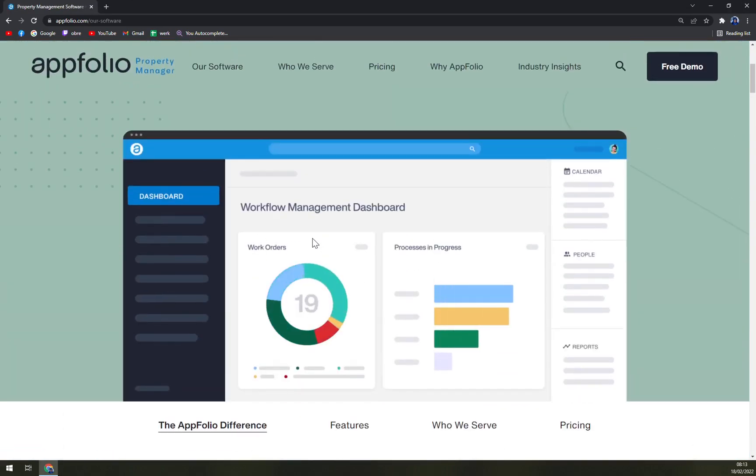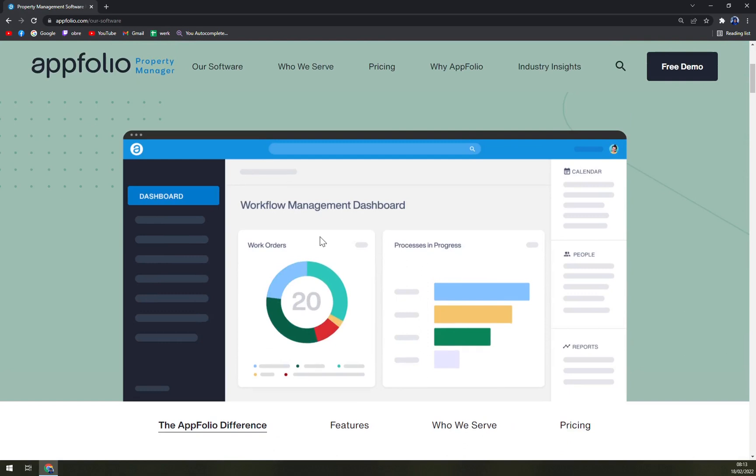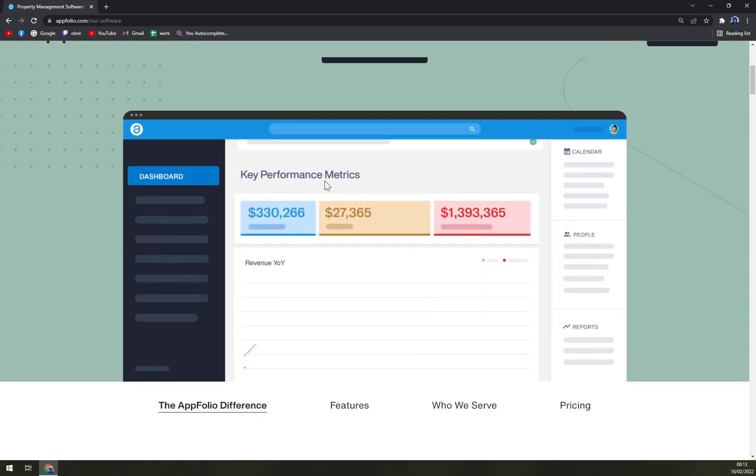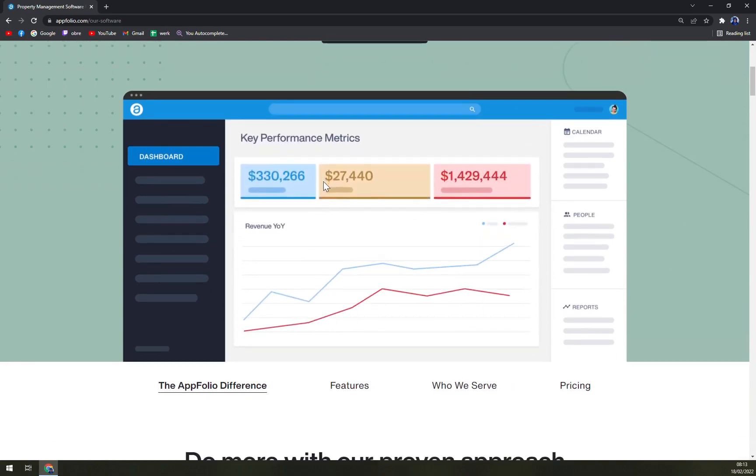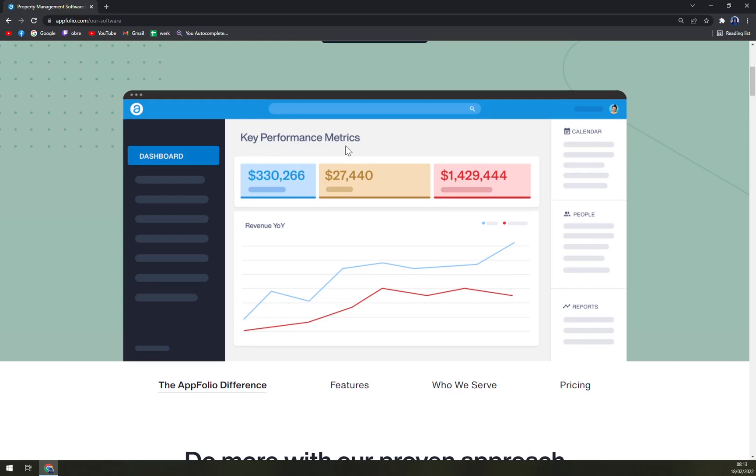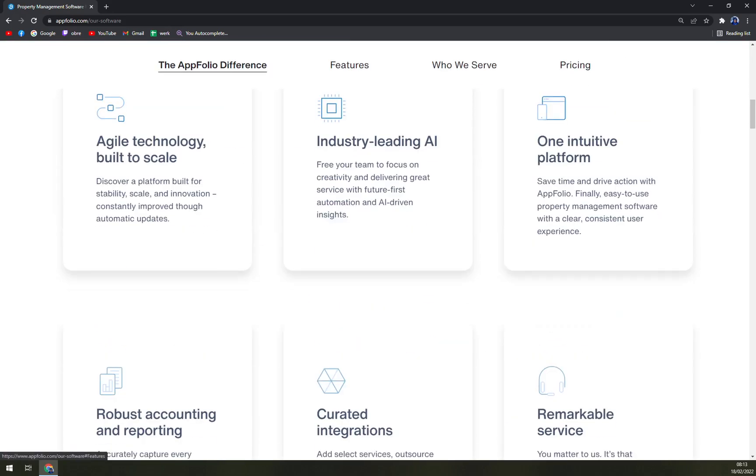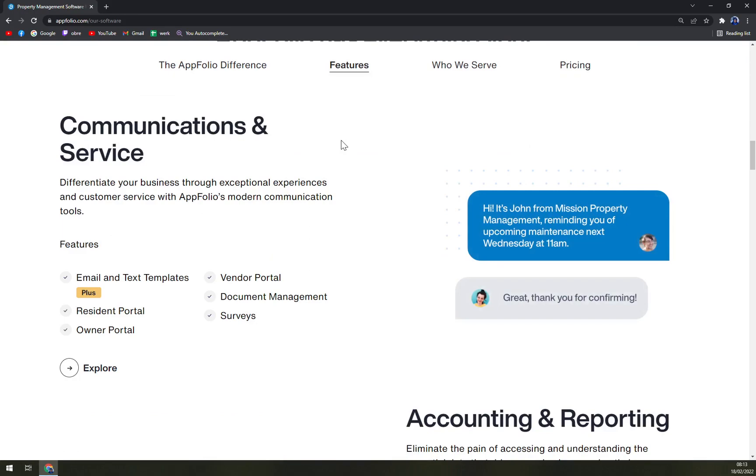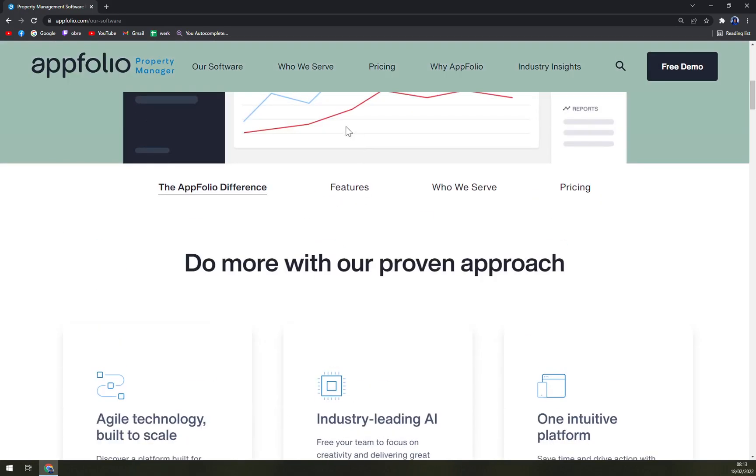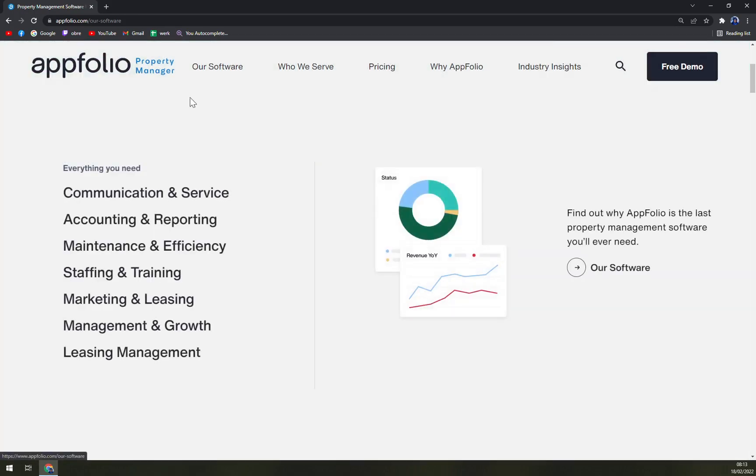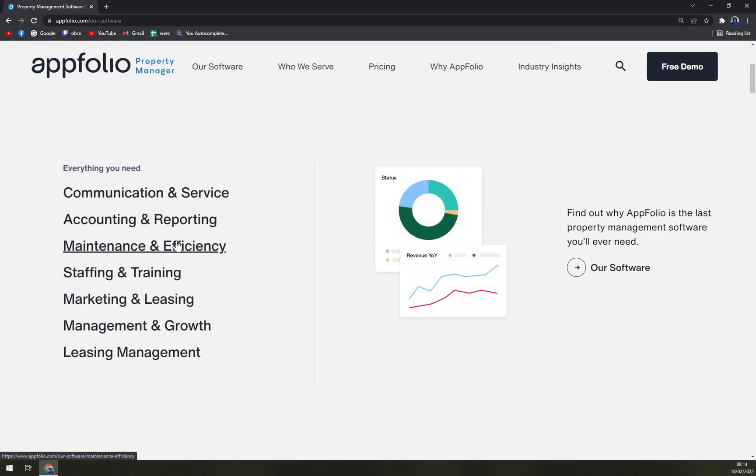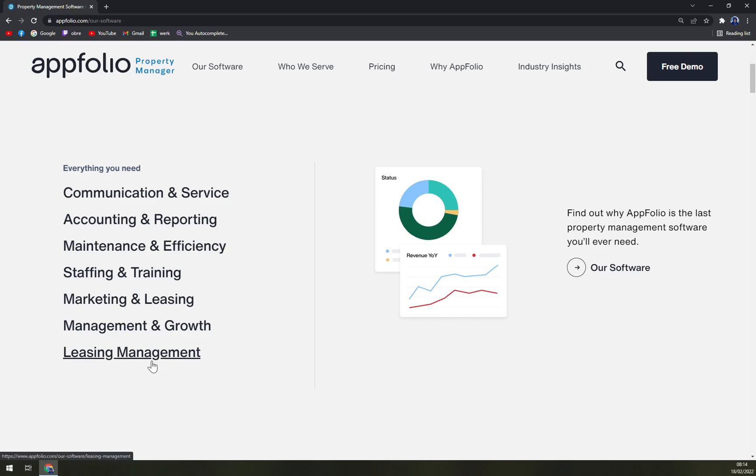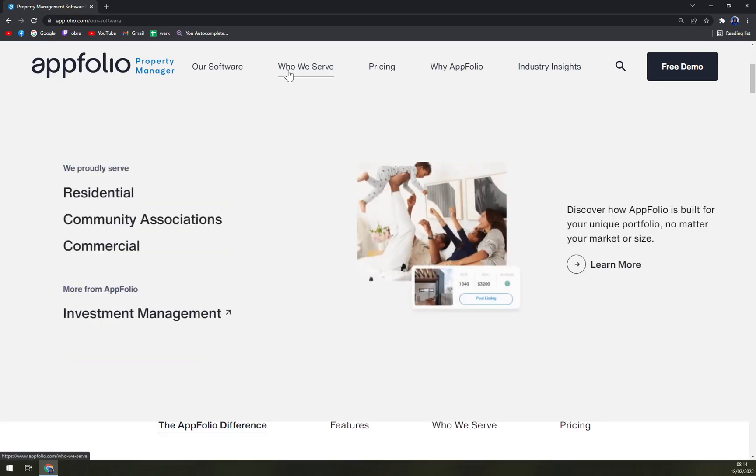With their software, you can easily see at your workspace the visitors, the income, also the opportunities that you have in your portfolios. Then, as you can see, we can check the communication and service, accounting and reporting, maintenance and efficiency, staffing and training, marketing and leasing management. All of those are included.